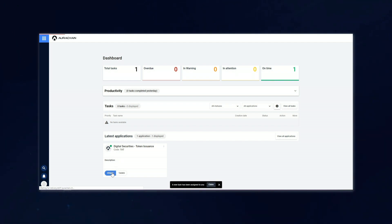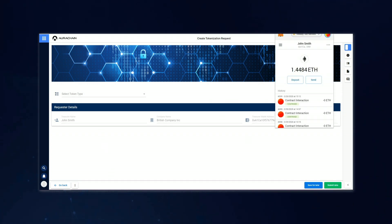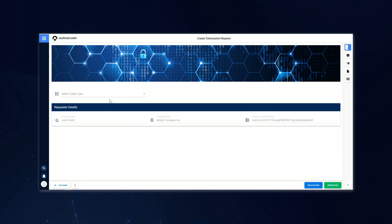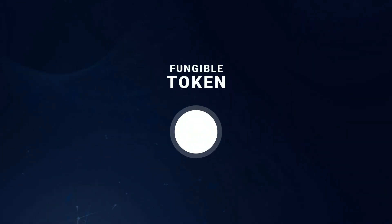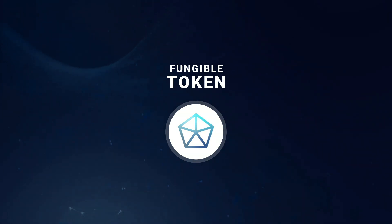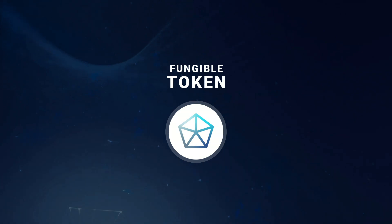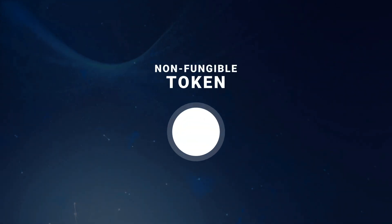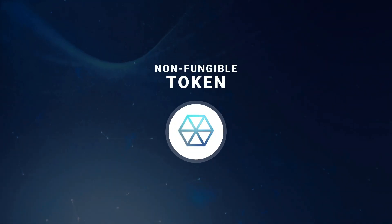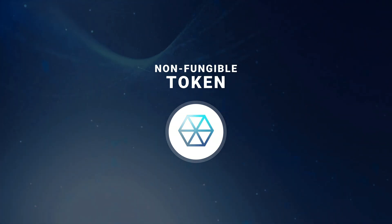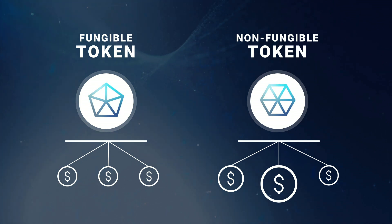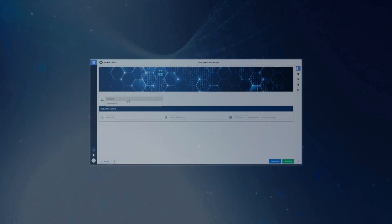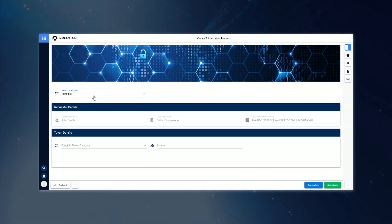You can see that his information is automatically generated there. John can now select the type of token that he is looking to issue. The options are fungible or non-fungible. Fungible tokens are where each token is equivalent to the next. For example, fiat money is fungible as one $20 note is interchangeable with all other $20 notes. Non-fungible tokens are used for instances where tokens will not hold equivalent values, and one may be worth considerably more than the others. For our example here, John is going to choose the fungible tokens.